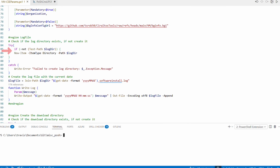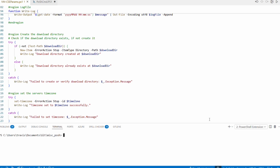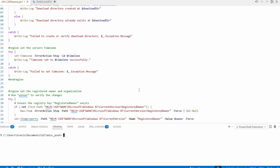Next it adds a logging folder and creates a log function — logging always helps with troubleshooting. Then it creates a directory where it will download files. The script uses try/catch blocks for logging errors, along with comments, which also helps with troubleshooting.